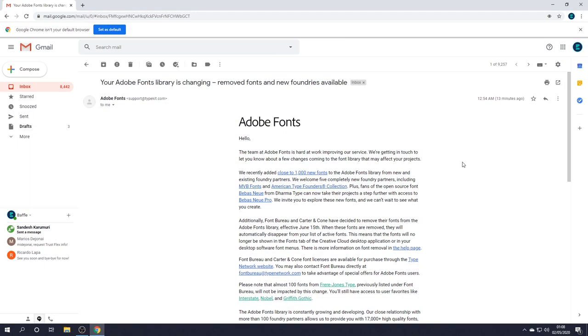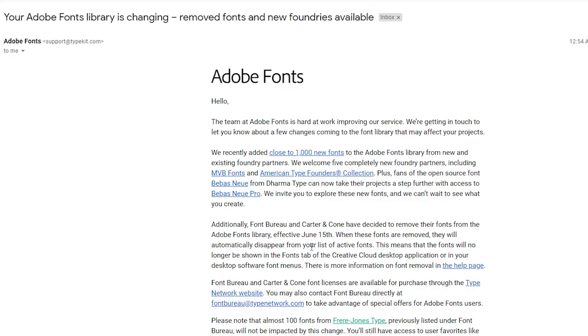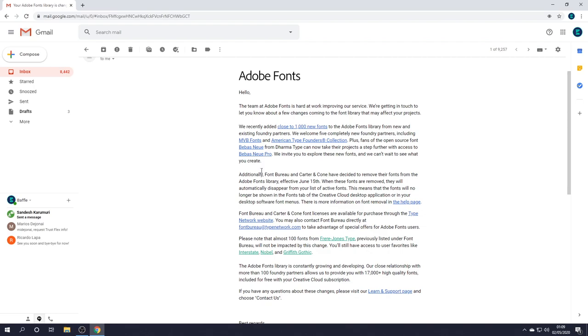But this is a bit of a last minute video because we got this message from Adobe Fonts. The team at Adobe Fonts is hard at work improving the service and all that kind of stuff. We'll get onto the positives in a minute. We'll start with the negatives. Font Bureau and Carter & Cone have decided to remove their fonts from the Adobe Fonts library.